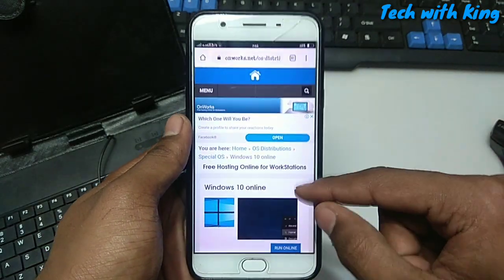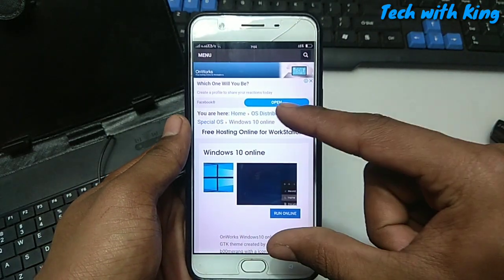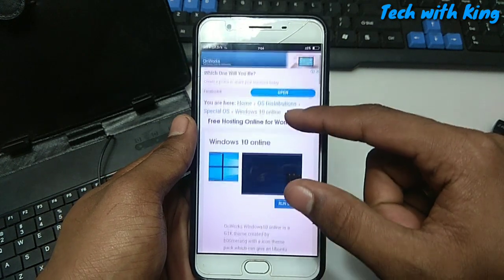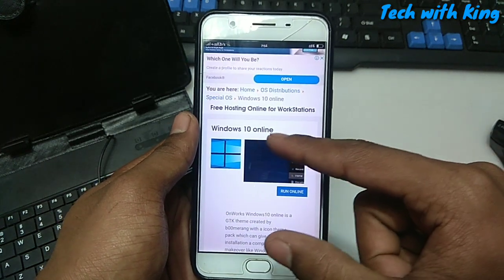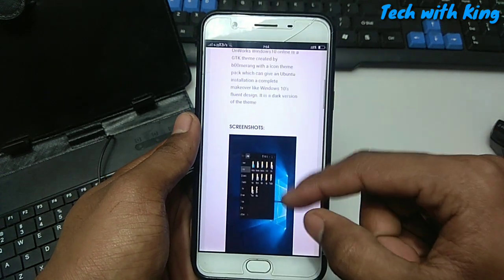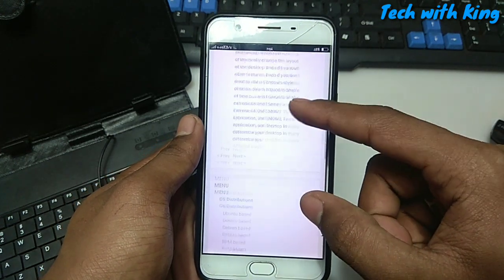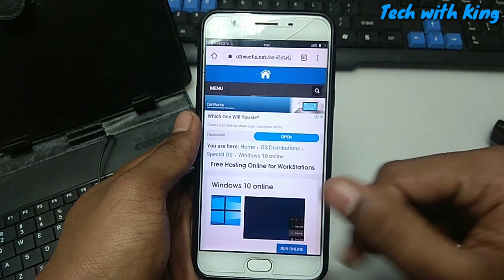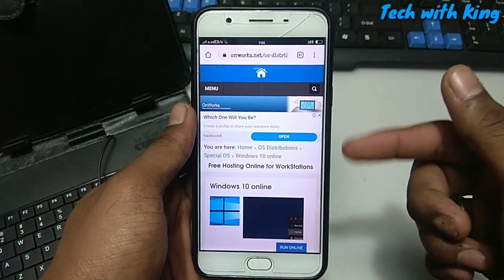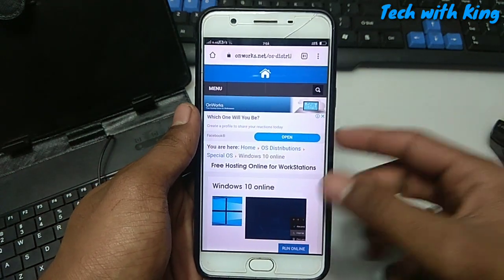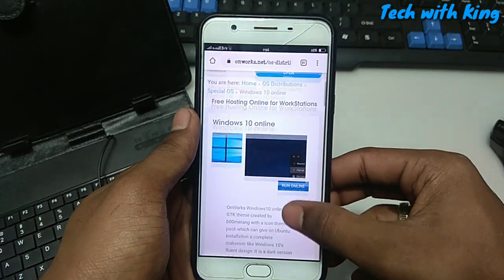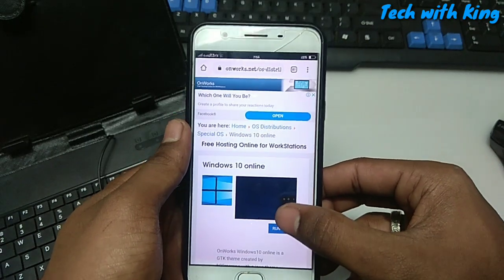So the website name is OnWorks. This website provides Windows online, Windows or Linux. In my future videos I will show more videos on this topic - the online server Windows.